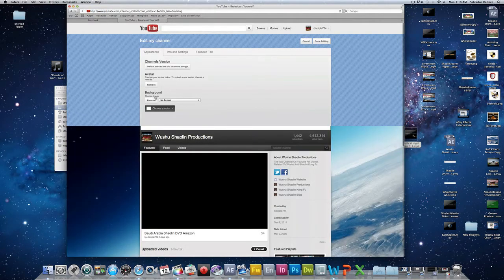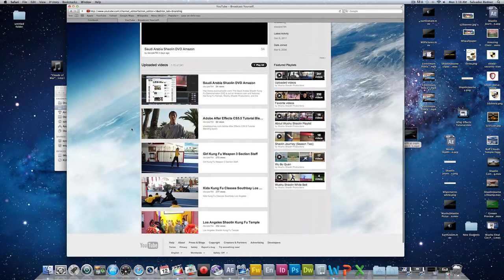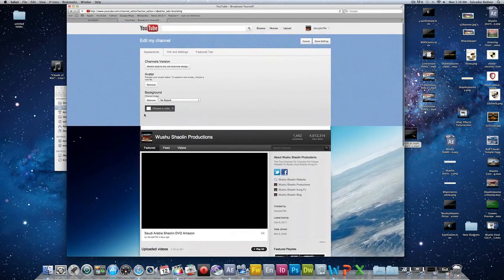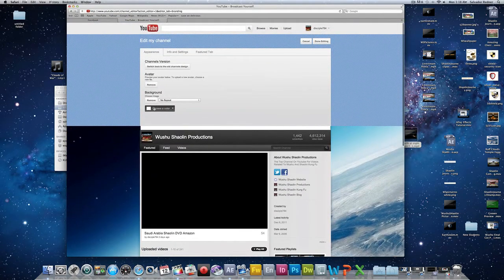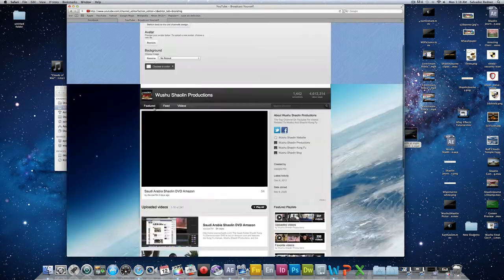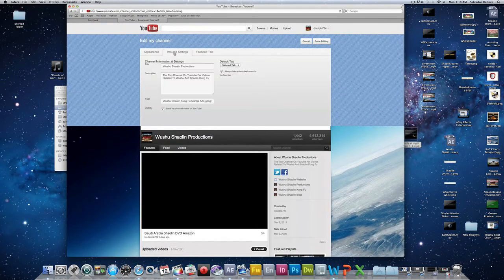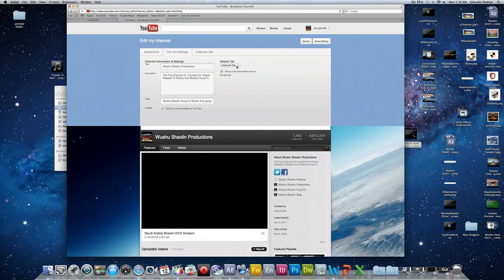And from here you can change the background. I have this Earth background, which is very interesting. You can change the color of the background, and you can also change the info and settings.